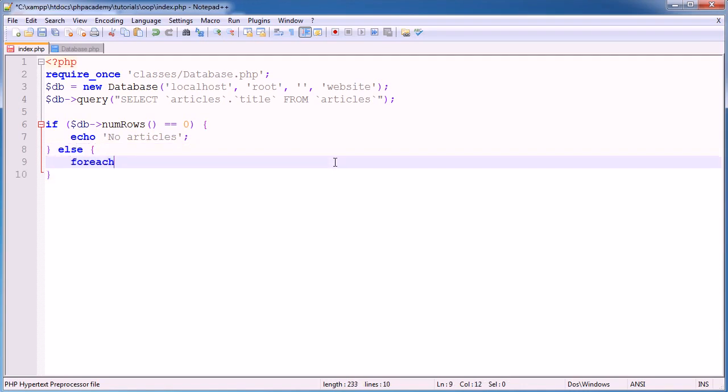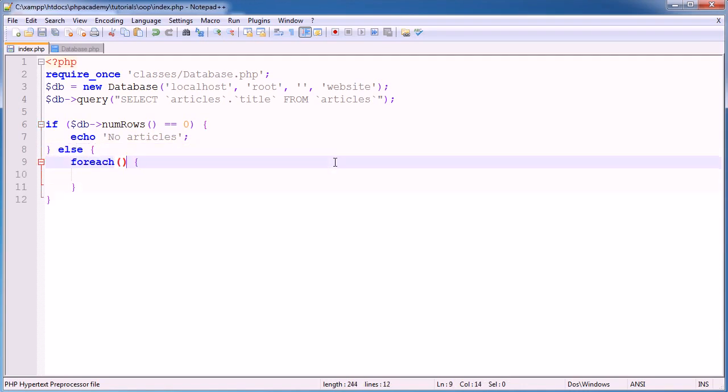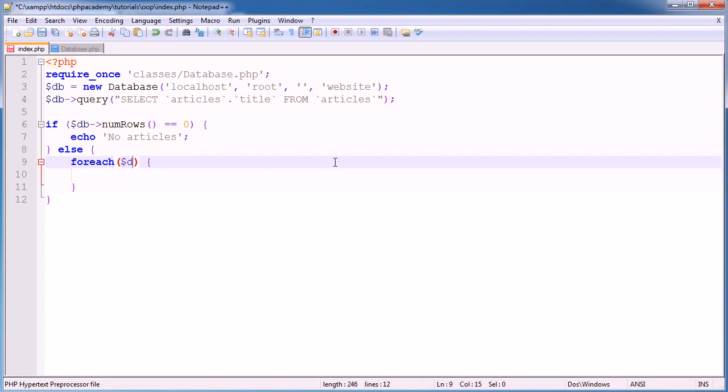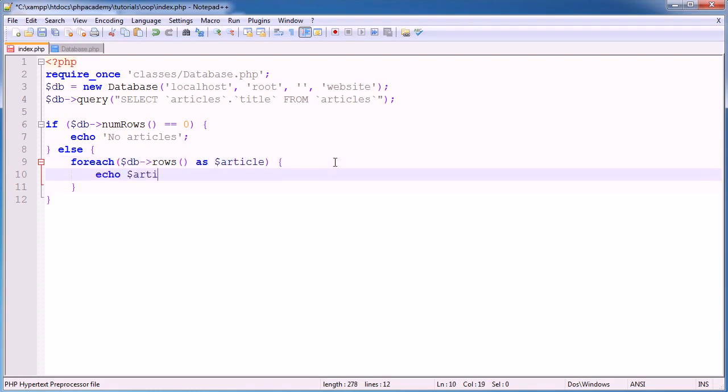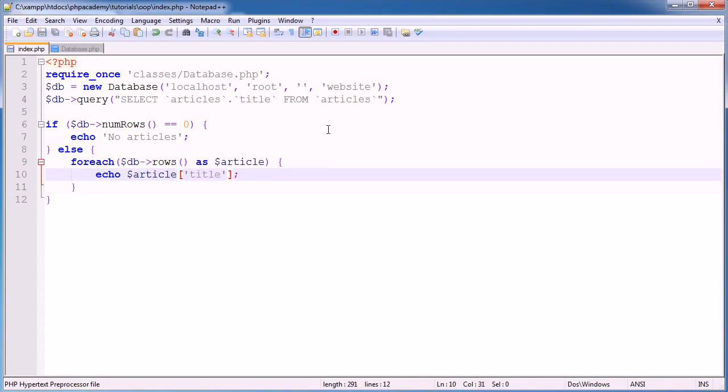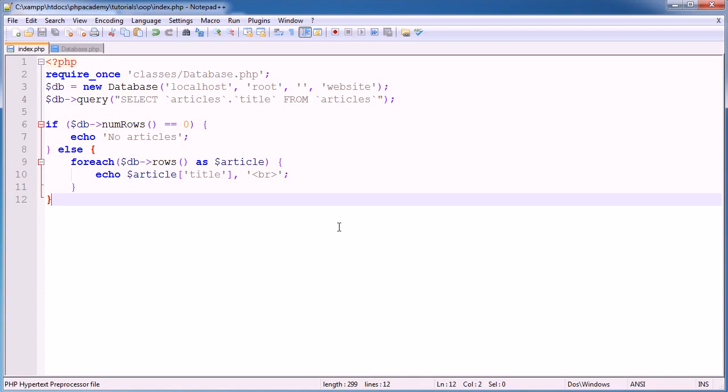Otherwise, we want to use a for each loop, as we'd normally do, we might use a while or something like that. I'm going to go for each db rows as article, and then I'm going to echo article and the field name, which here is title. And then I'm just going to pop a break on the end.